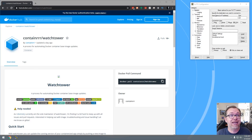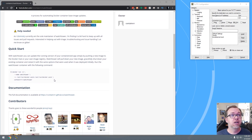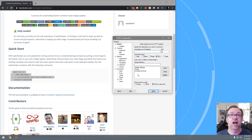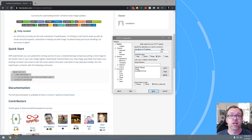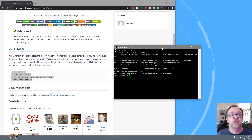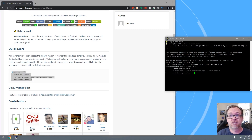Here we are on my desktop and we're looking at Watchtower from containrrr, and we can see that it was updated just a day ago — very, very recently updated, so that's good. This is going to be a real simple thing to do. Basically what we're going to do is just run this command right here in PuTTY. So we'll log into our server — I've got PuTTY pulled up here. I'm going to log into my Panda server, log in as root, and we'll just drag that out of the way. We'll copy this, paste that, and click go.